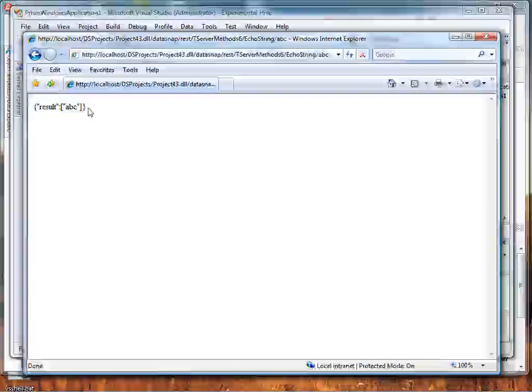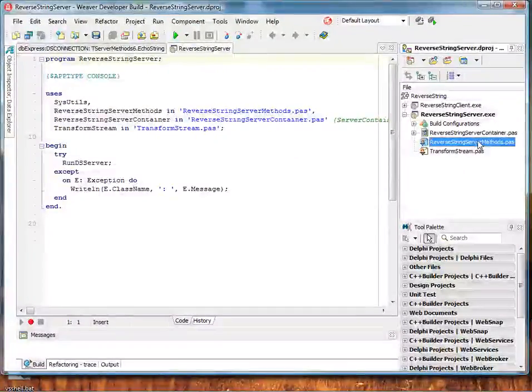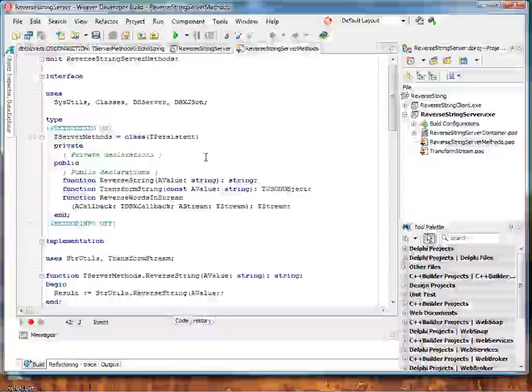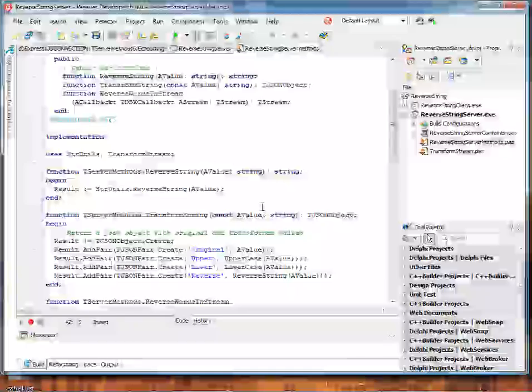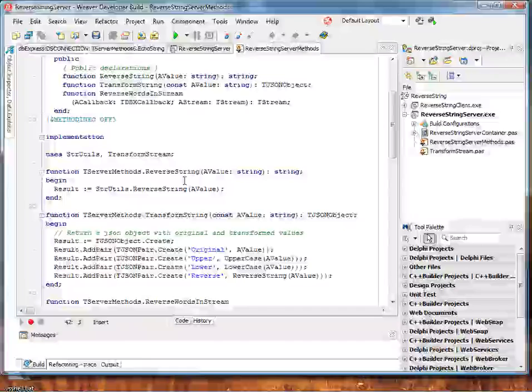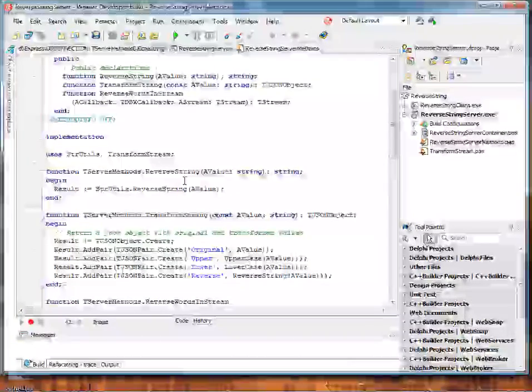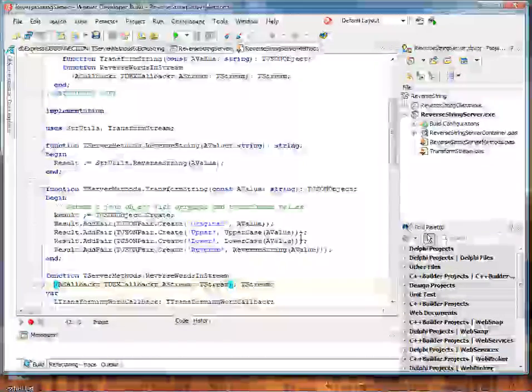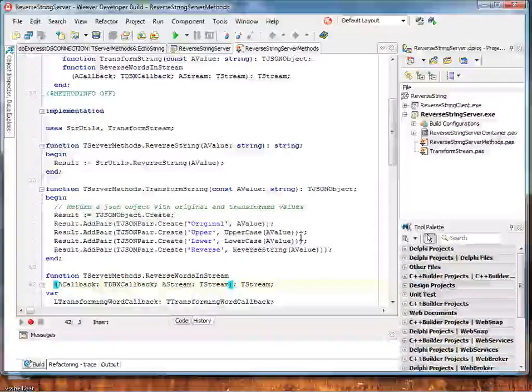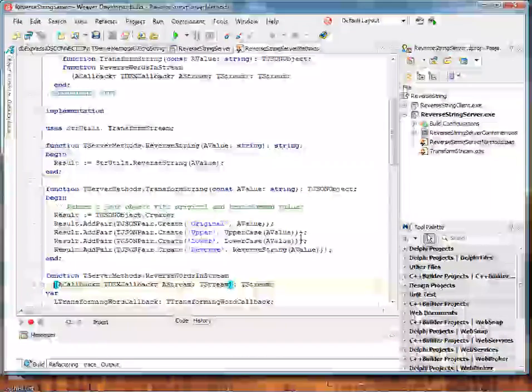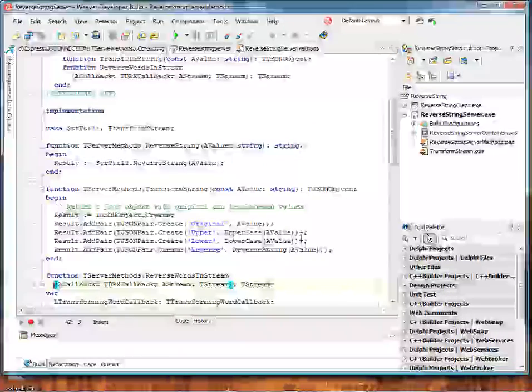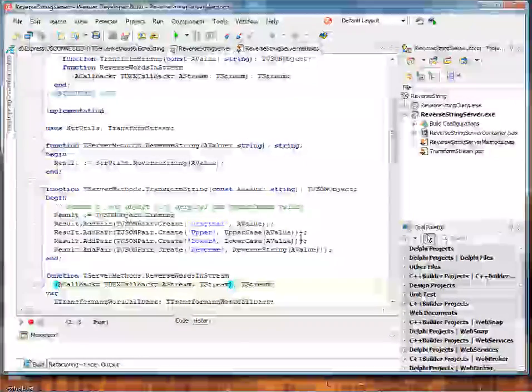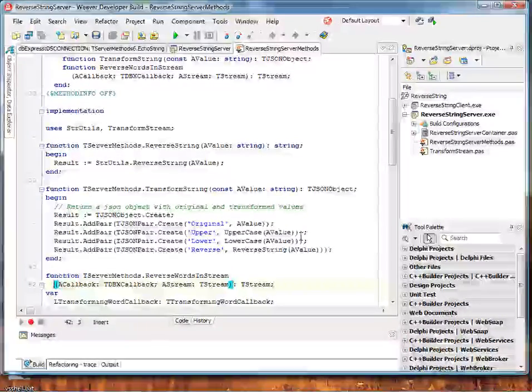Our DataSnap HTTP support has built-in support for REST. I have a DataSnap server that has a few server methods. Here you can see the server methods that I've declared in this project: reverse string, transform string, and reverse words in string. Reverse string is very simple, one line of code to just reverse our string and return it to the caller. The next one shows a new type that we've added to DataSnap 2010, TJSONObject. And there's a number of other JSON types, and these types allow you to pass JSON back and forth between your DataSnap clients and servers. This is a very convenient way to represent complex types in your native applications. And JSON also works very well in JavaScript and other types of clients, including PHP.